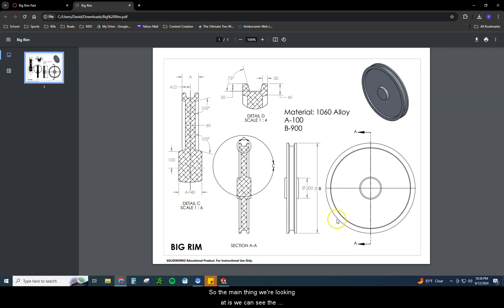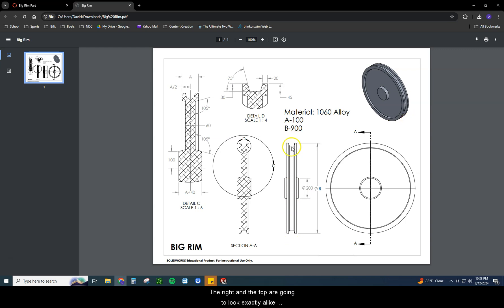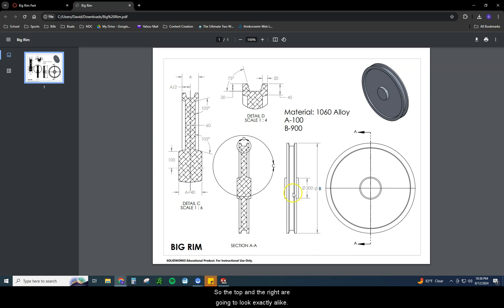You can see A is 100. So if we look on our sheet, we can see A one, two, three times. We have to apply that at those dimension points. And then we can find B one time right here for our overall diameter. So I'm going to go ahead and dive into this and show you how to actually create this. The main thing we're looking at is we can see the front plane here. We can see a right plane. The right and the top are going to look exactly alike because this is a symmetrically cylindrical object.